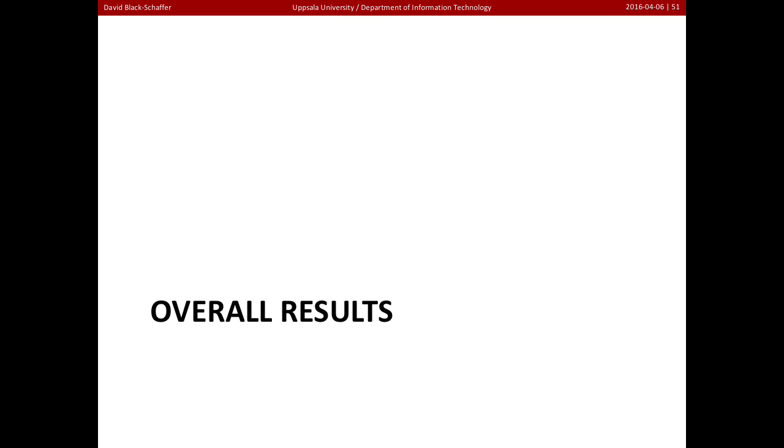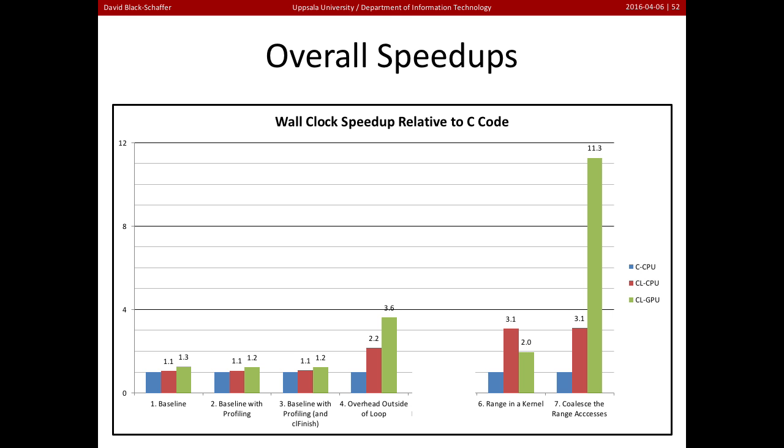Now let's take a look at the overall results of all these optimizations that we did. So now I'm going to re-plot things differently as speedup. And here was the first we started out with, where we just replaced the call to update with update OpenCL, had everything in the inner loop. And you see on the CPU we got a 1.1% speedup on the GPU 1.3.